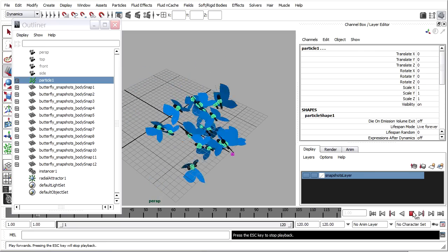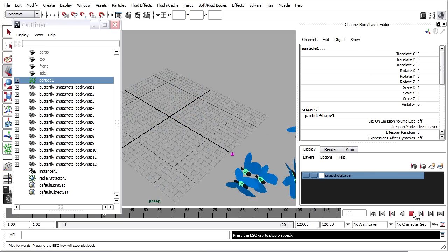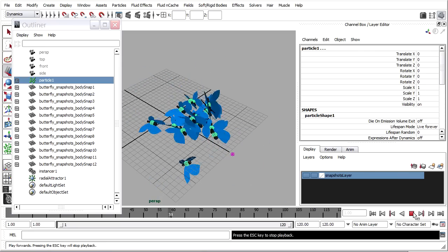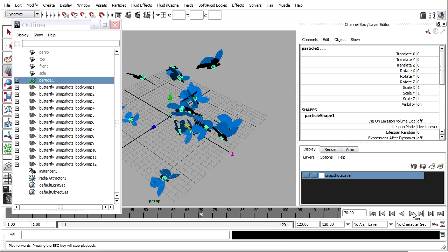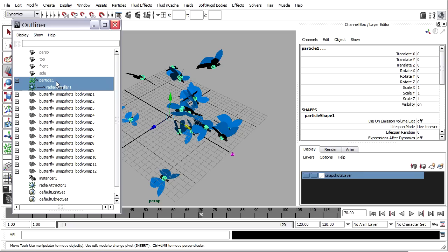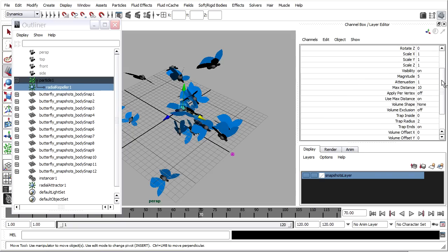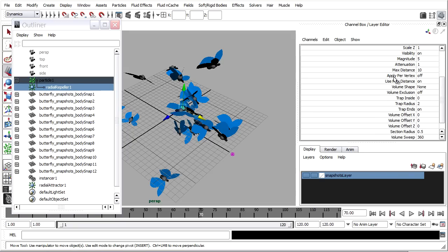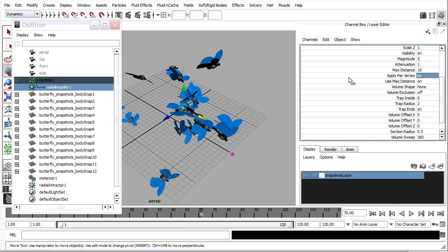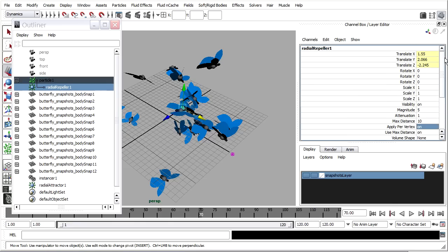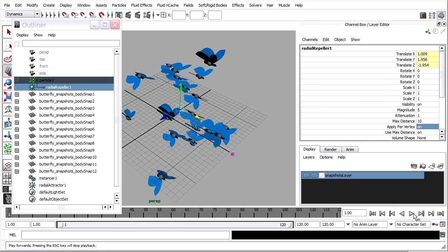We're almost there. We've got one more switch that we need to turn on. And that's in the field attributes. So the field now has been made a child of the particle system. So this repeller field, I want to select that. And in its shape node attributes, you'll see Apply Per Vertex. Let me turn that on, or type in a 1. So you can access that from the channel box or the attribute editor.